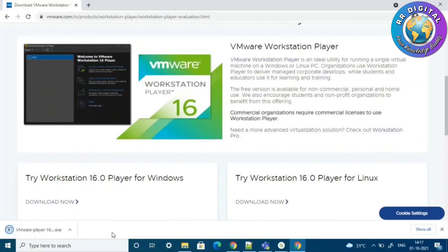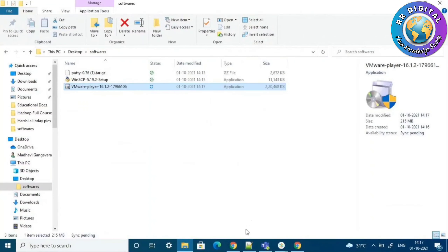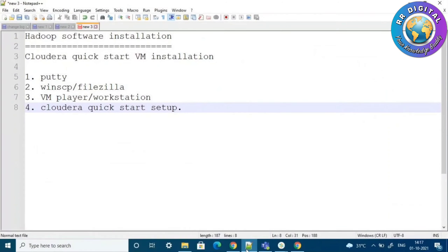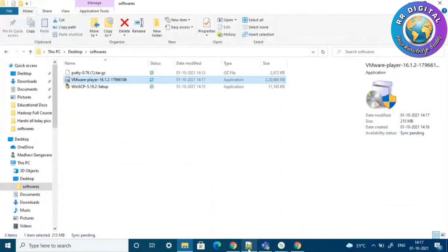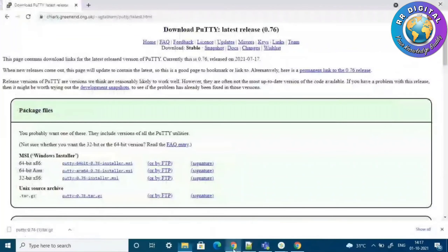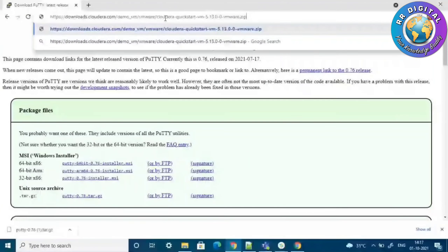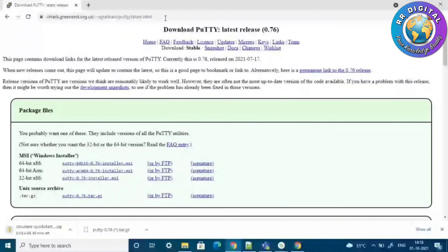This one is also downloaded. Now the last one — Cloudera QuickStart VM. I have the download link, and using that link we have to download it. Enter that link directly in Chrome or your browser and it will automatically start downloading. Generally it will take some time because of the 5.4 GB file size.